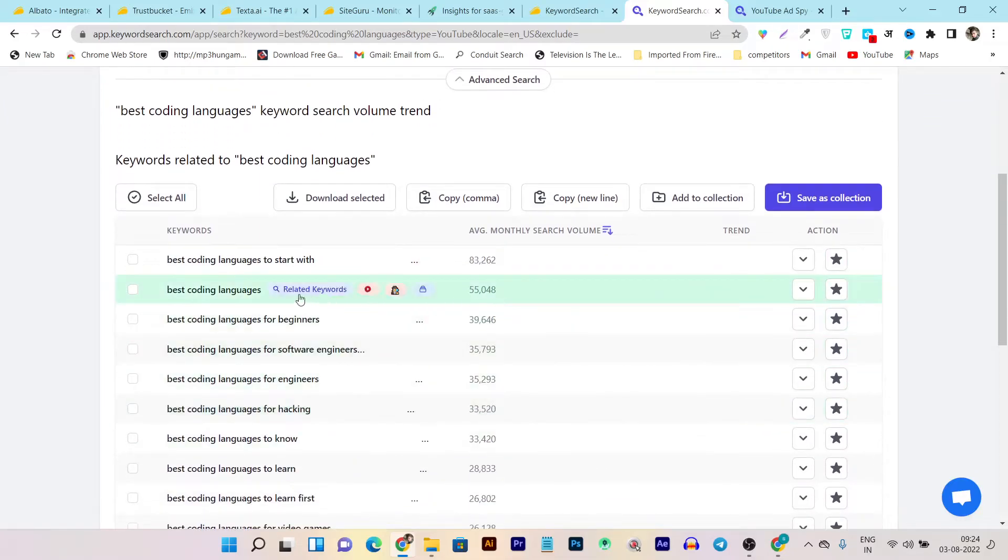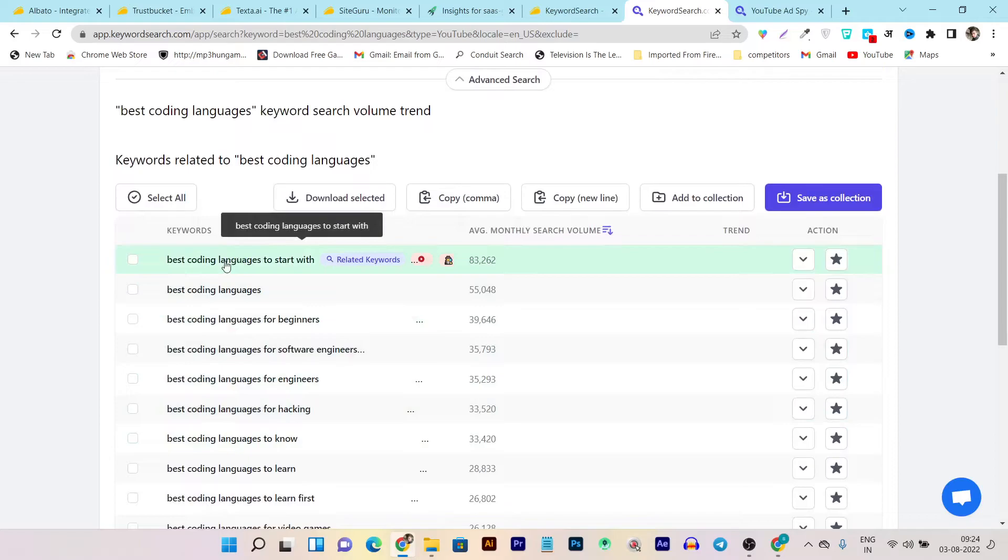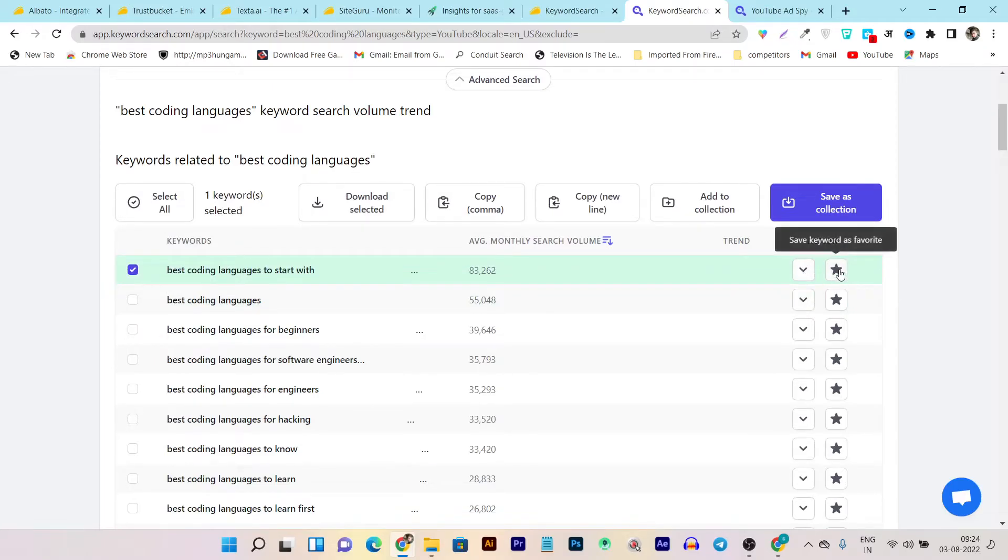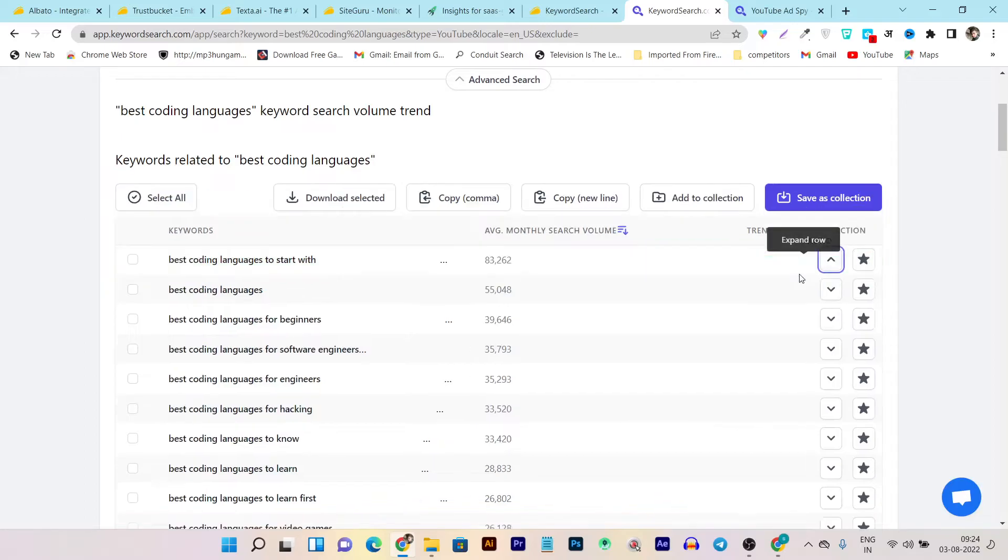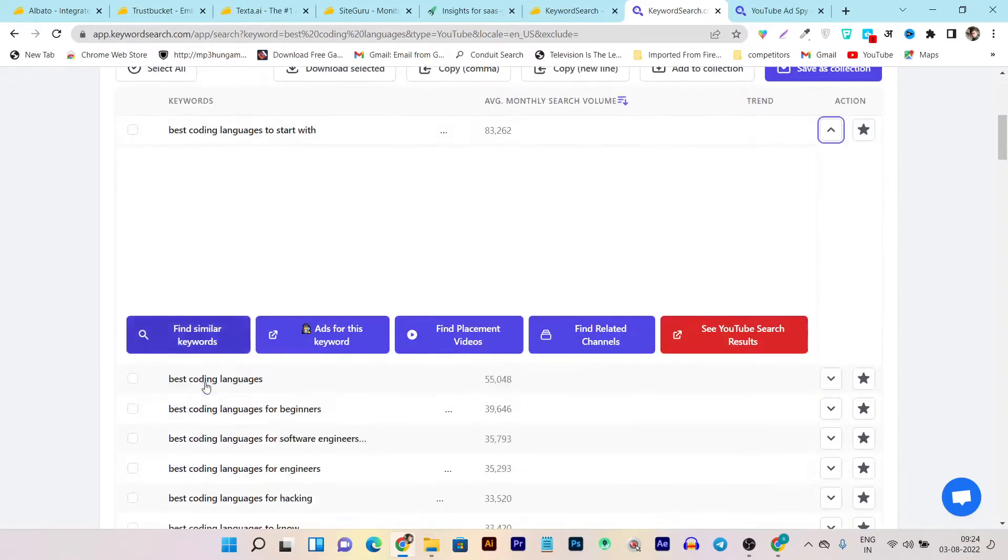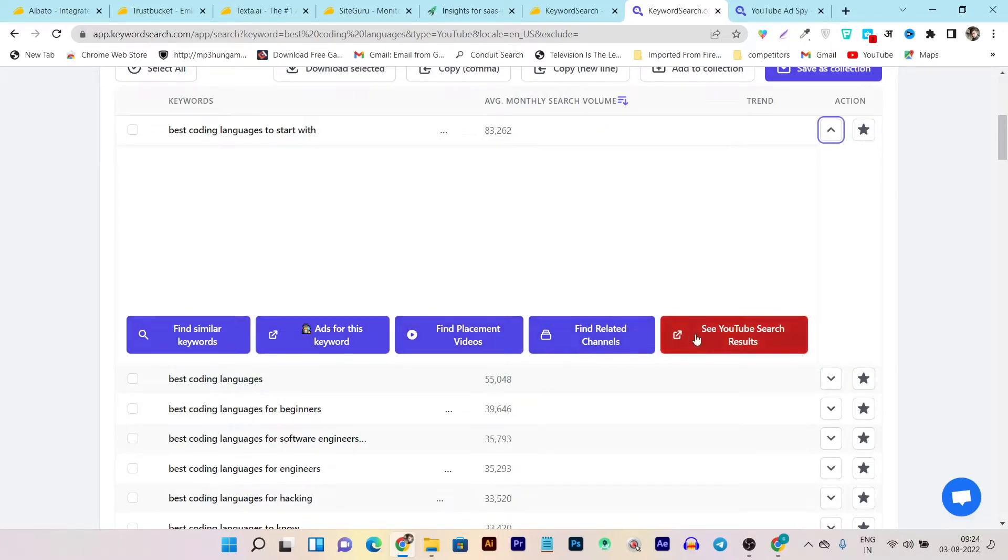From here I can also mark it as my favorite keyword and make it as a collectible. Then in the expanded view, I think it showed me something more information here, but it is showing me find similar keywords, ads for this keyword, find placement videos, find relatable channels, and see YouTube search results.